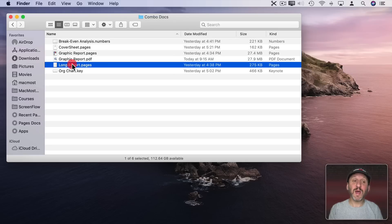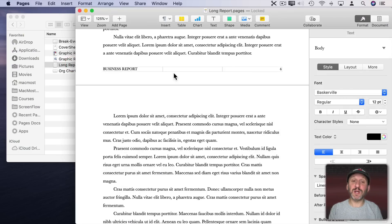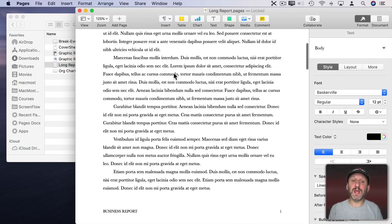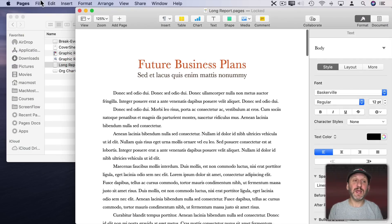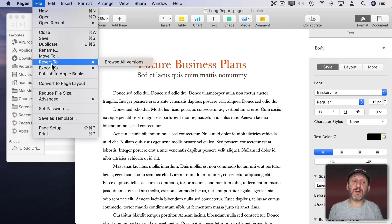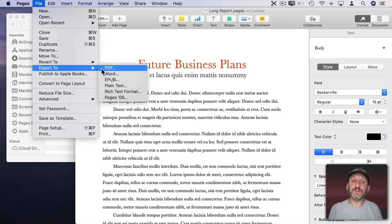We also have a longer text report here in Pages. Let's export that out as well.